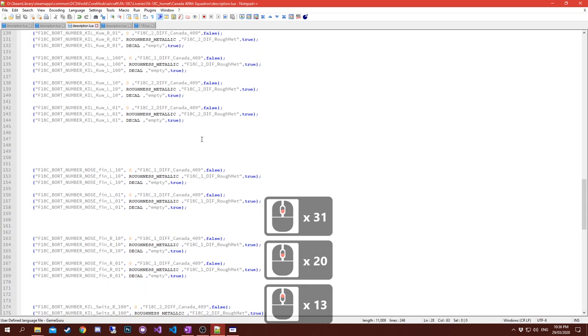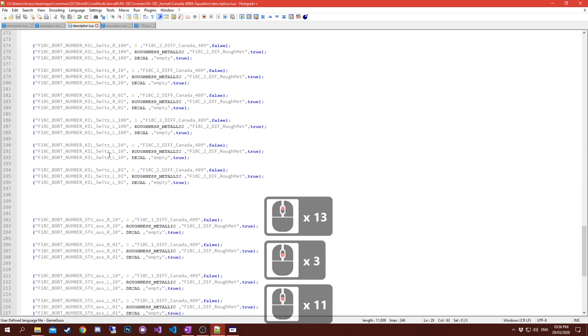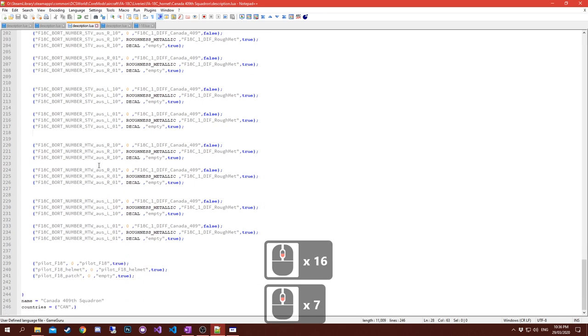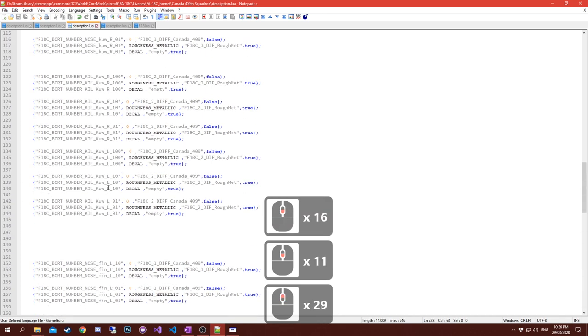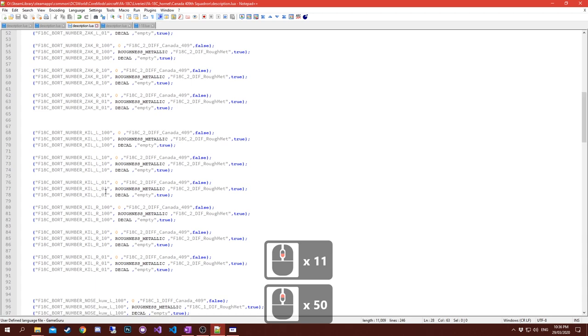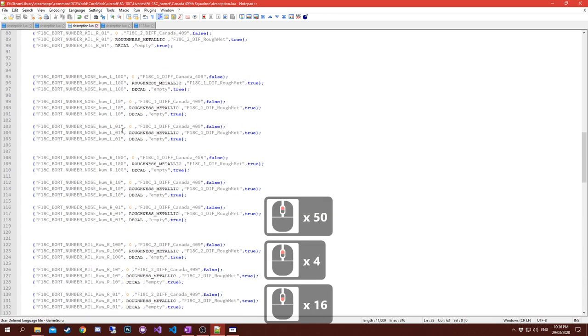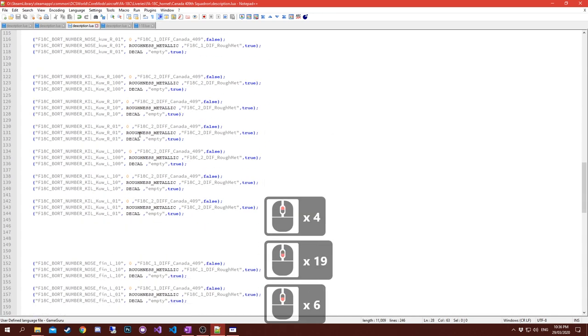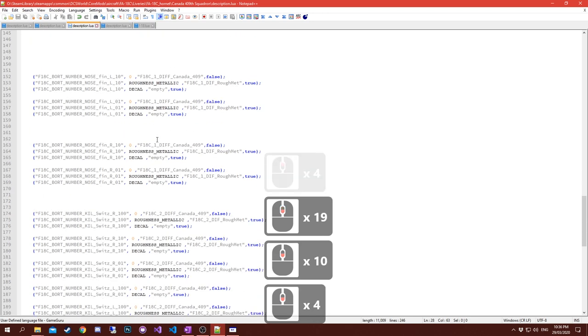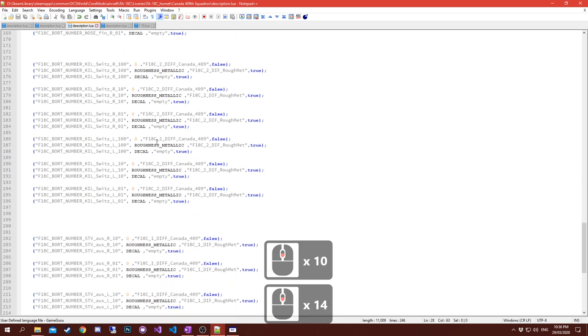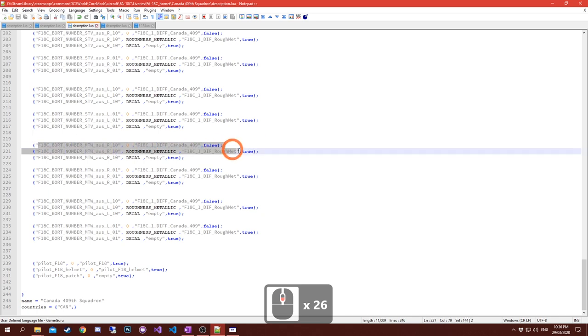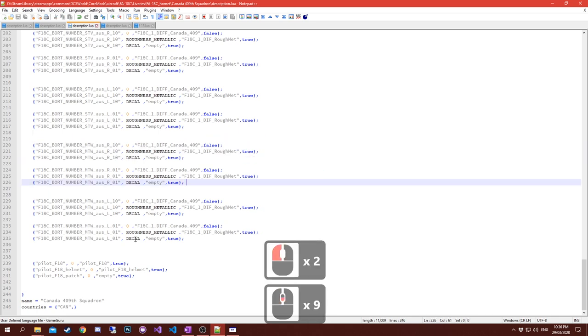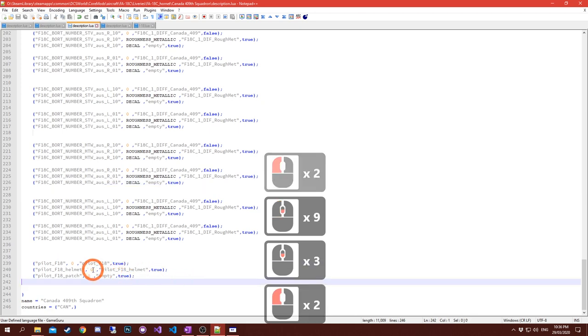Unfortunately the Hornet has a lot of bot numbers. You got Kuwait, Finland, Switzerland, Australia - locations for every operator of the Hornet. They have them all in a different spot, so they're all in here. Most of them are empty and that's fine, keep them like that. Otherwise you'll get rendering errors.